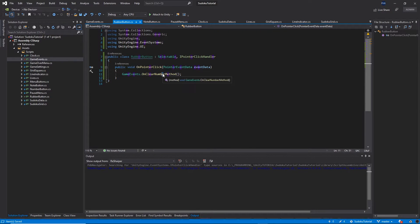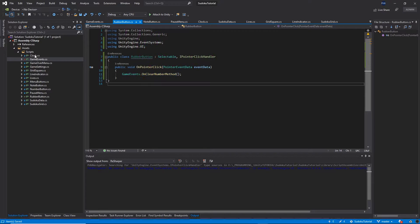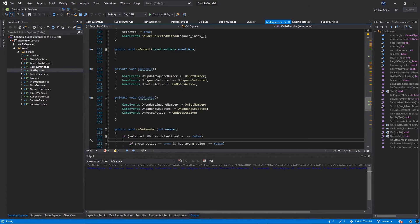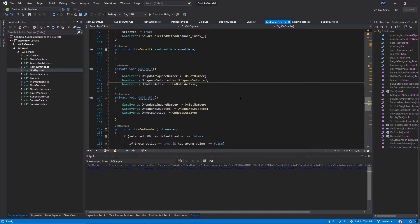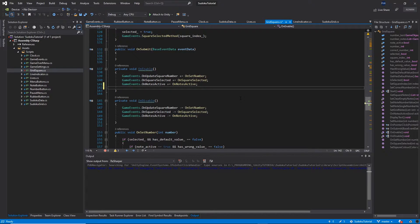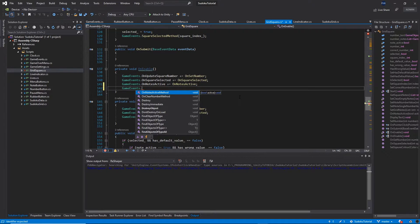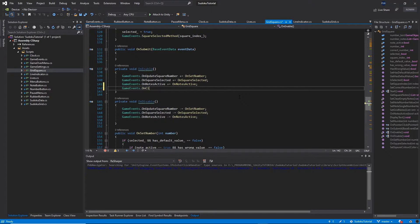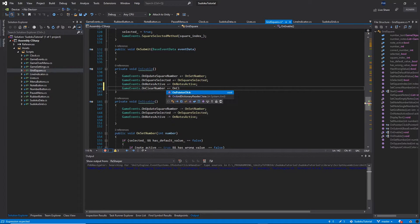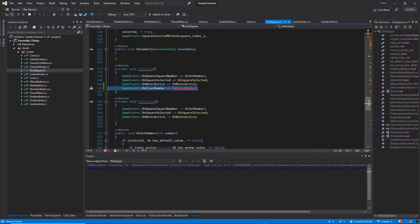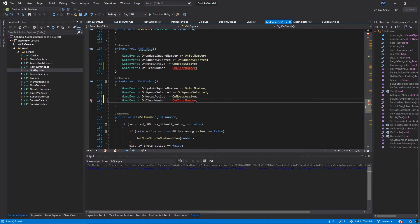Save everything. Now we need to subscribe to this method — we'll do that from our GridSquare class. Inside the OnEnable function, call GameEvents.onClearNumber += OnClearNumber. Copy that and go to OnDisable, paste it and replace the plus with minus to unsubscribe from the event. The OnClearNumber function doesn't exist yet so it will show red.